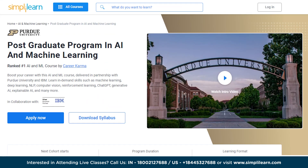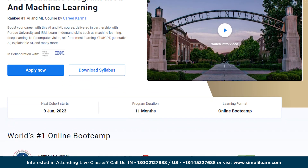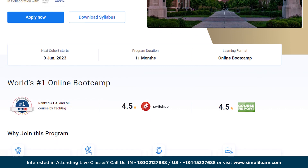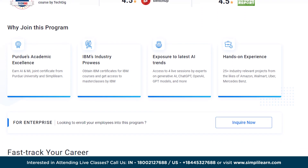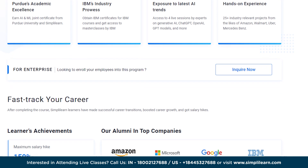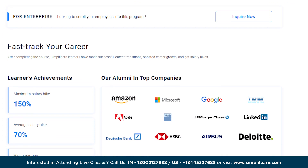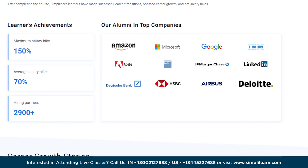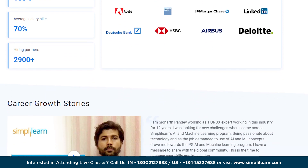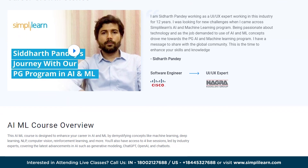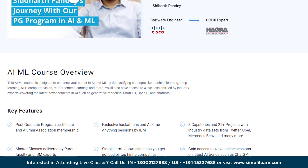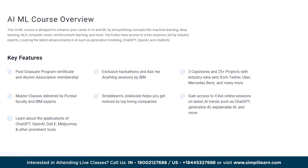Simply Learn can help you upskill in the ever-evolving field of AI and ML. The Post-Graduate Program in AI and ML is designed to give you a solid foundation and in-depth knowledge of AI and machine learning concepts, making it an excellent choice for individuals looking to build or pivot their career in AI and ML, and for professionals who want hands-on experience developing AI and ML solutions.